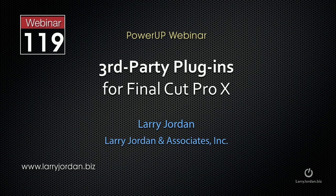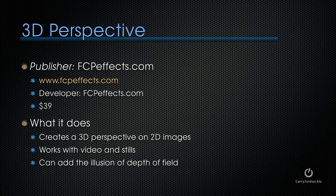The following is an excerpt of a recent Power-Up webinar taking a look at third-party plugins for Final Cut Pro X. Our next plugin is called 3D Perspective. It's published by FCP FX. It's a $39 plugin that creates a 3D perspective on 2D images.